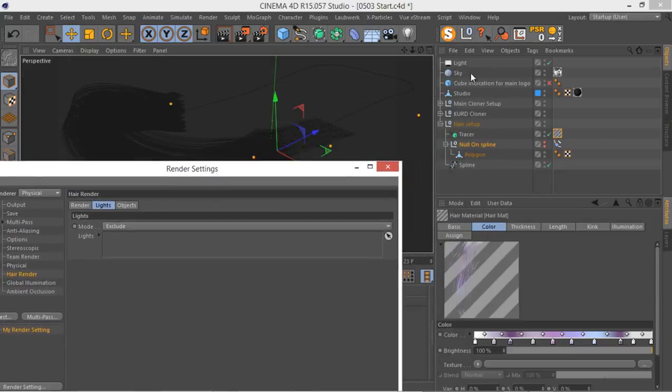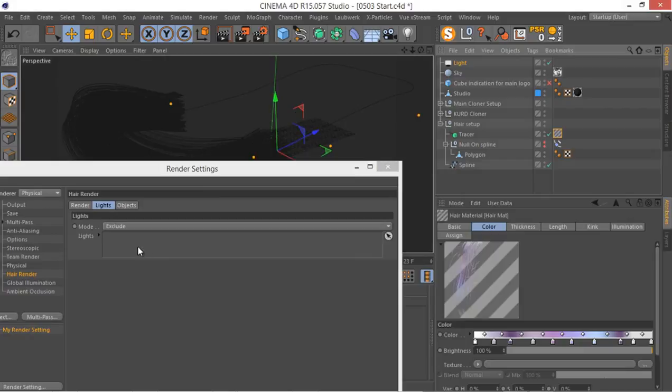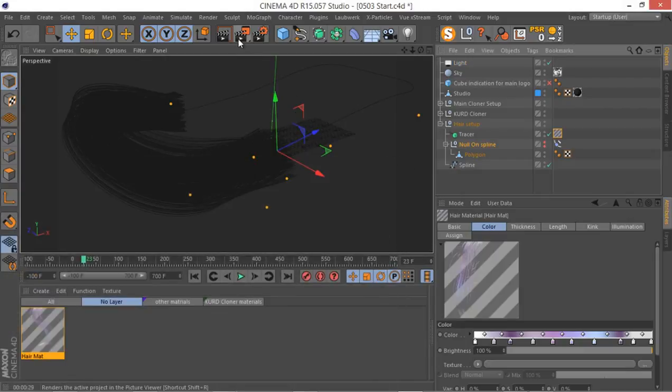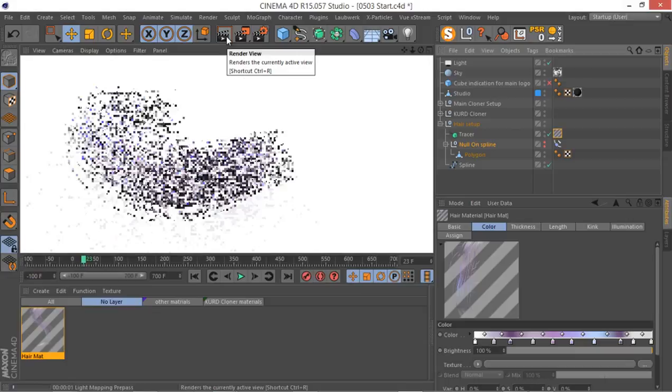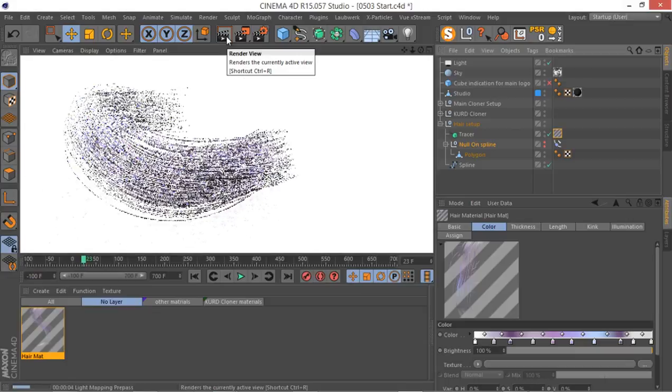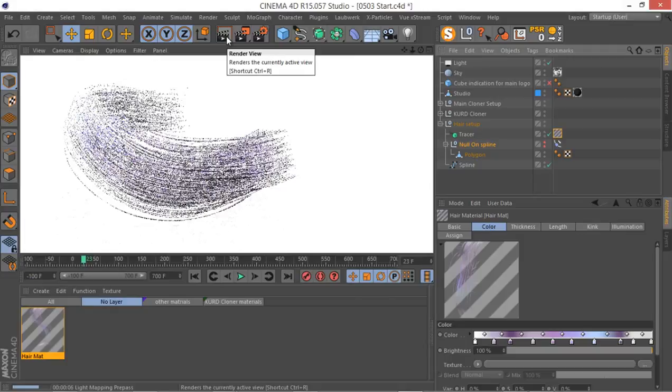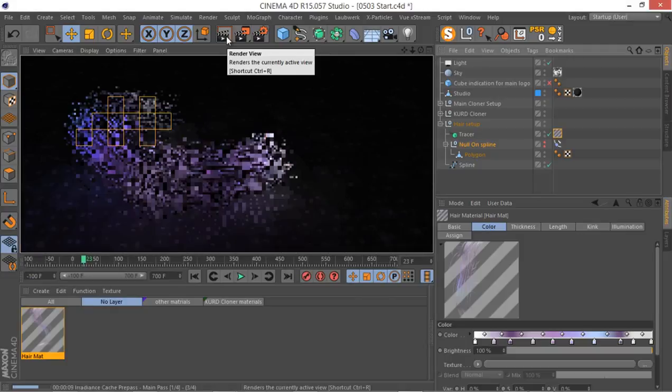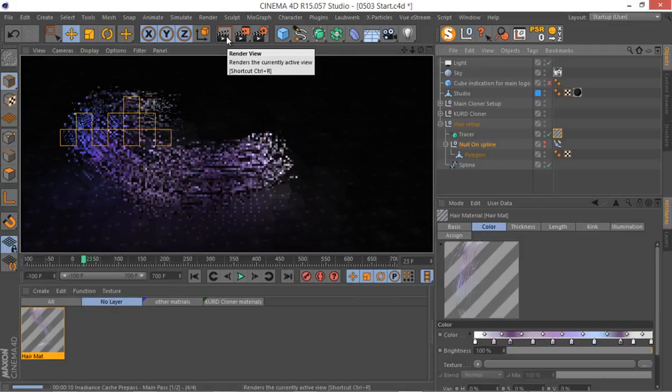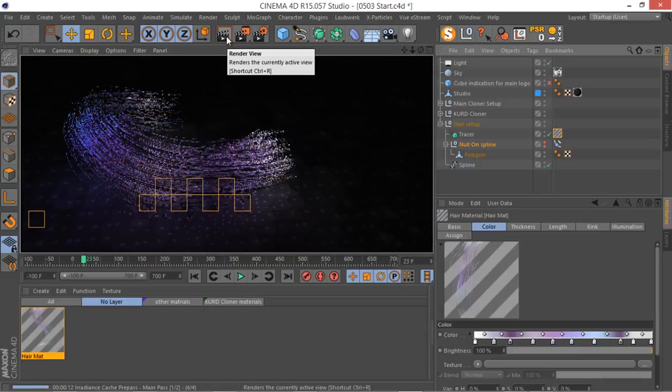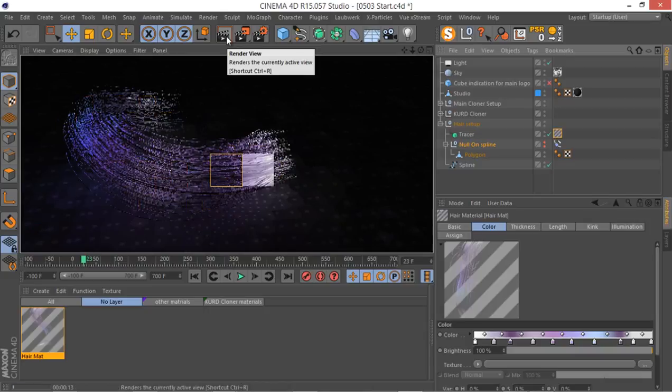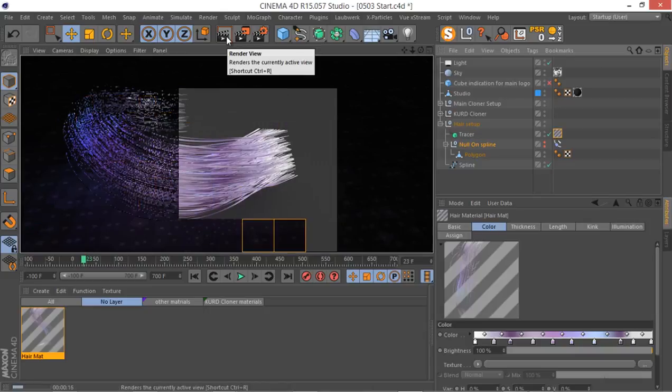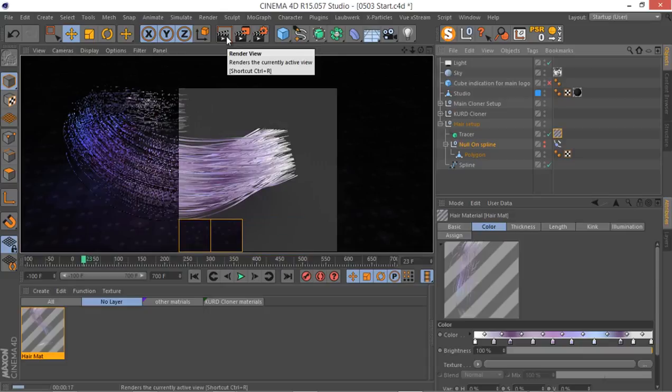Because we have the GI set up on our scene, if I put this light here and exclude our hair from it, now if I render, hopefully we're gonna get better renderer. We'll see if it will kind of solve our problem or not.